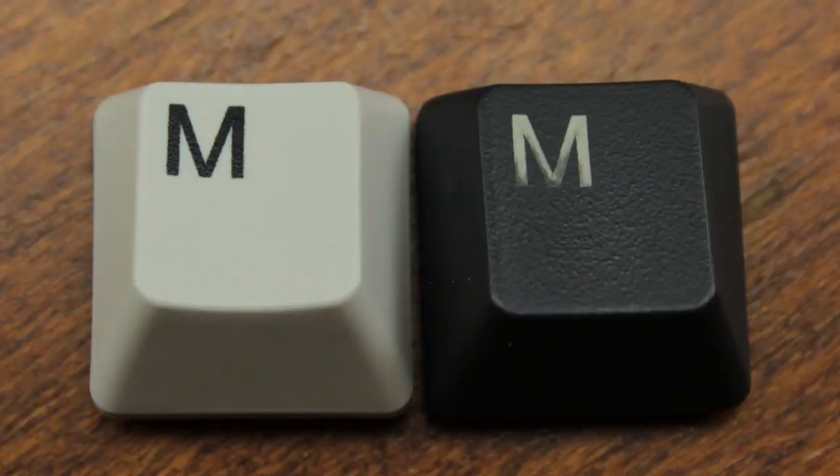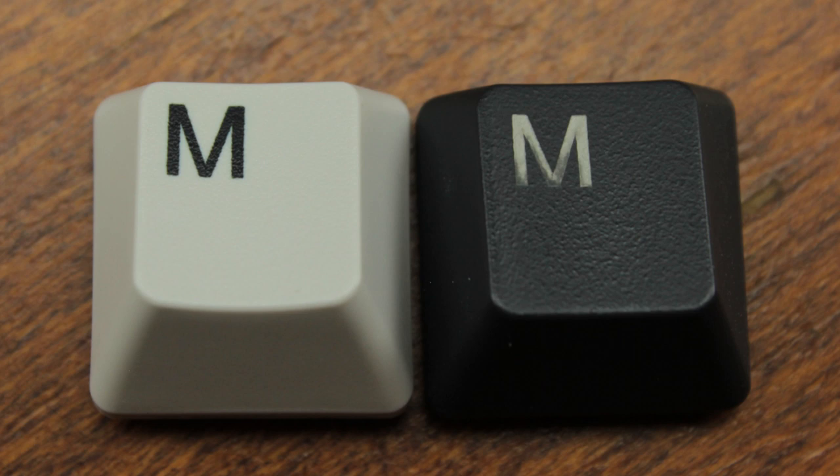On the other hand, the keycaps are quite different. The RealForce, like the HHKB, uses dye-sublimed PBT keycaps, while the Type Heaven uses lasered ABS instead. I presume they're also infilled with white material afterwards, otherwise you can't really read them.